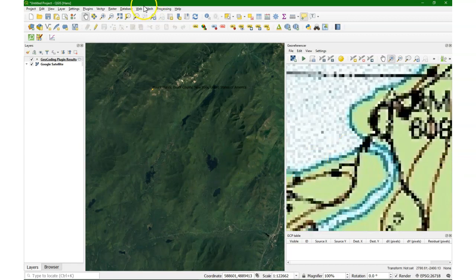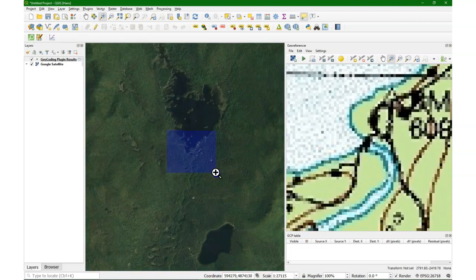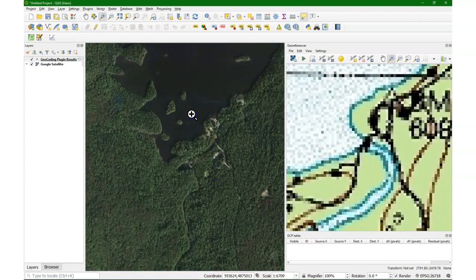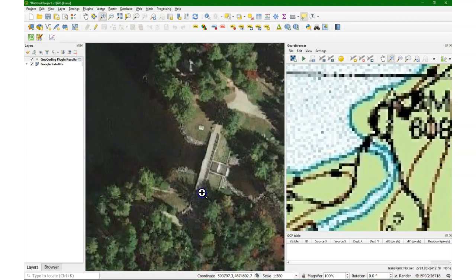So I see here a feature that we can recognize hopefully on both images. There's a dam. When I zoom in, I can find the dam here.